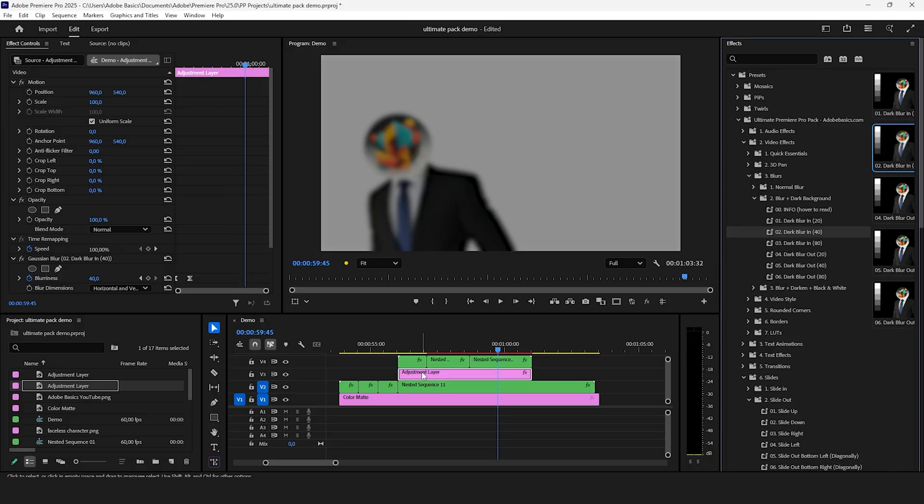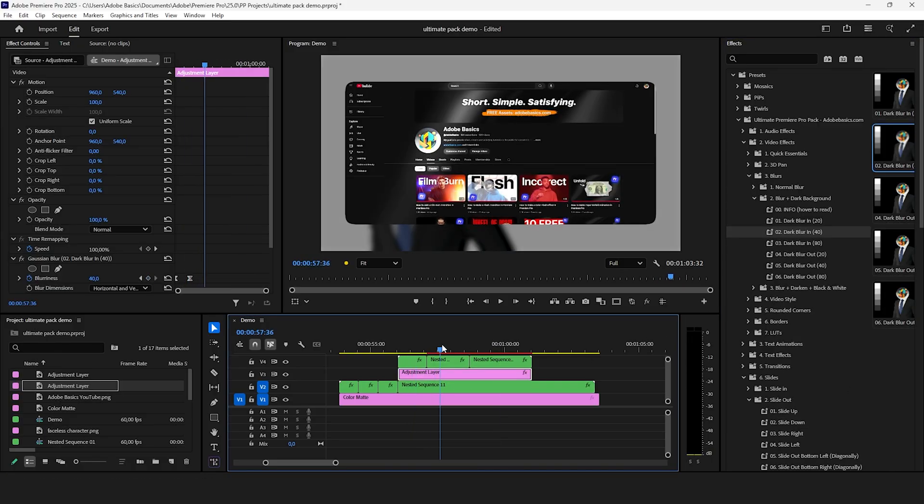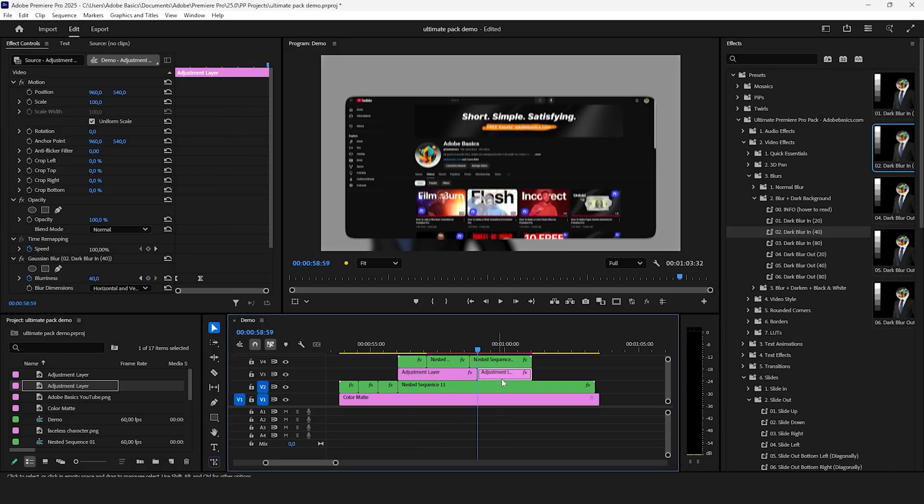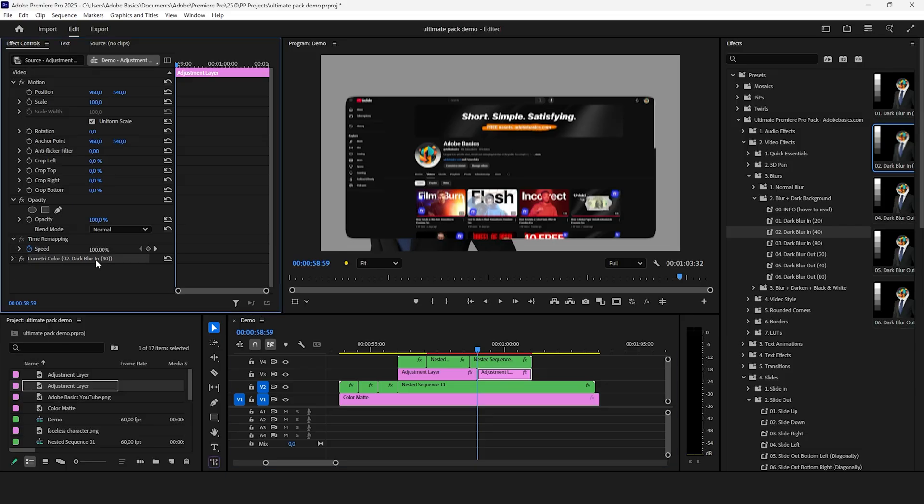To improve it further you can blur and darken the background with one of the blur presets included in the pack.